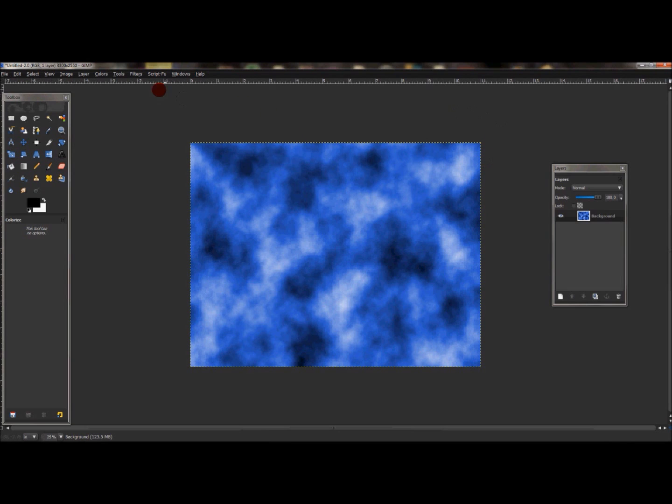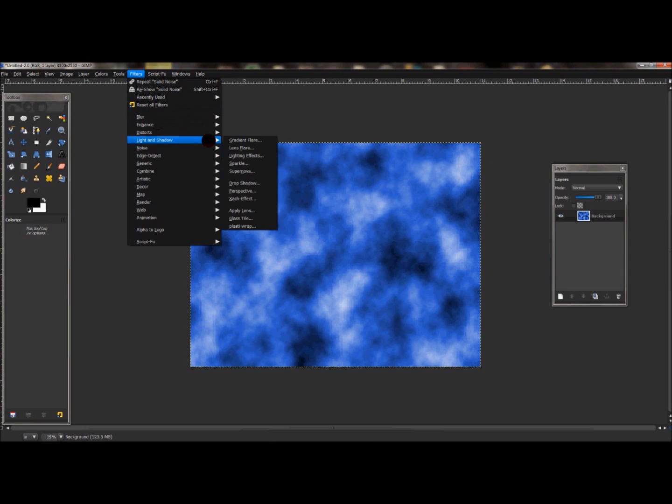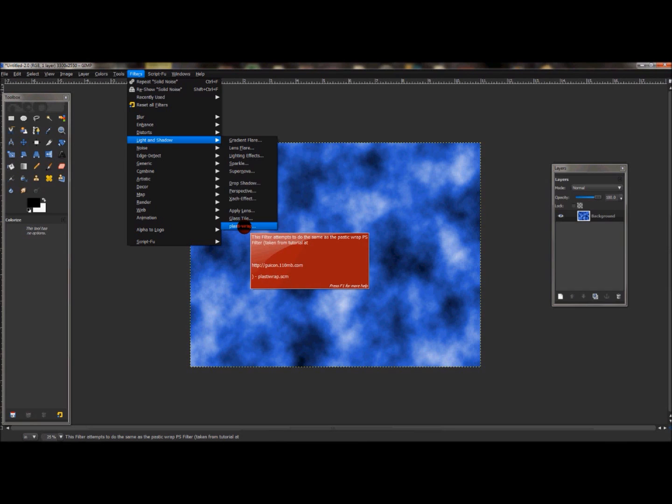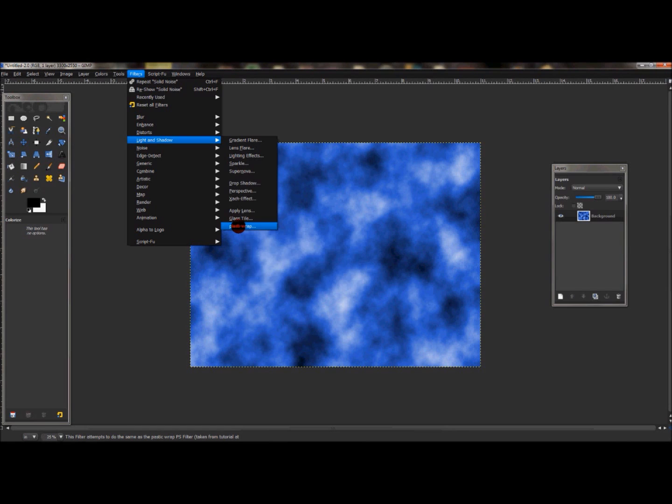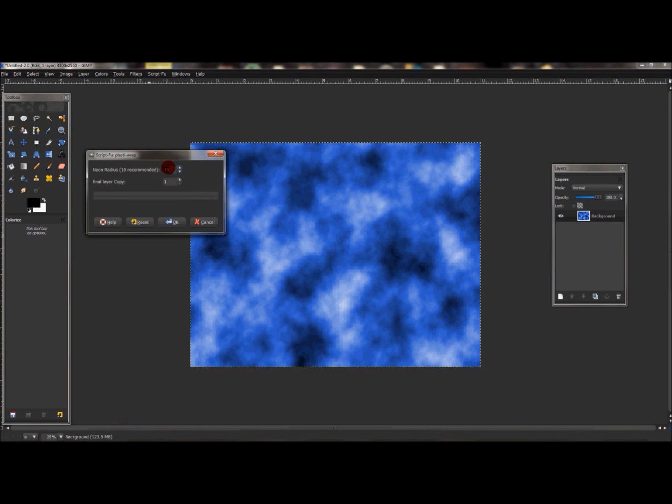With that layer still selected, go to Filters > Light and Shadow > Plastic Wrap. If you do not have this, I'll put a link in the description below so you can add this to your script in your GIMP folder. Just restart GIMP and you can use it. Go to Plastic Wrap and just leave everything at default - it's pretty neat stuff.